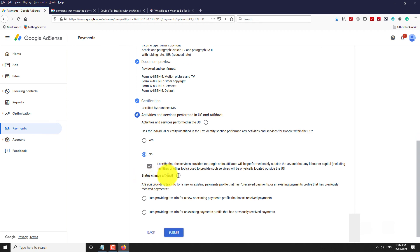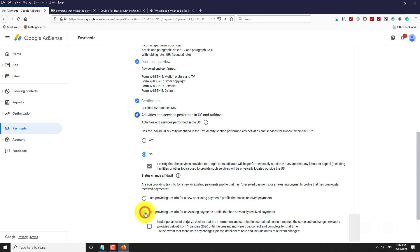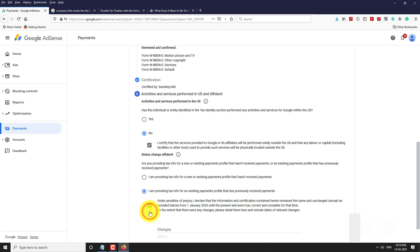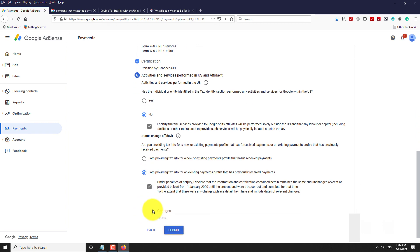If you are receiving payments from Google for the first time, select the first option. If you previously received payments from Google, select the second option. Click Submit.